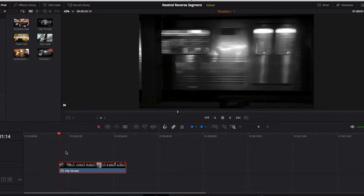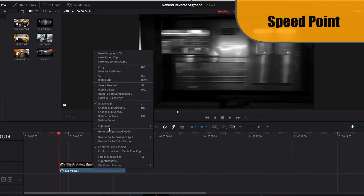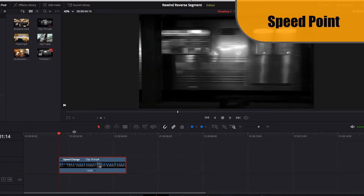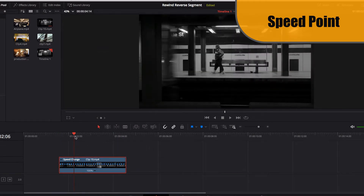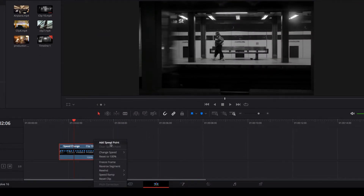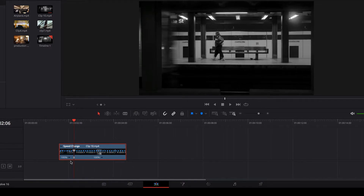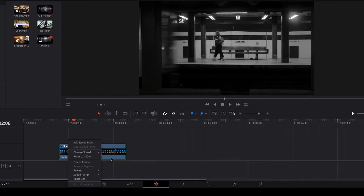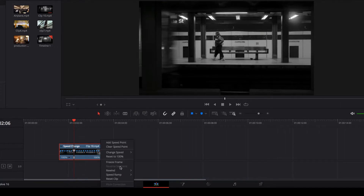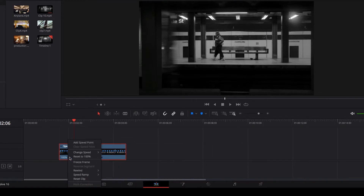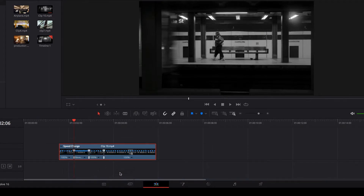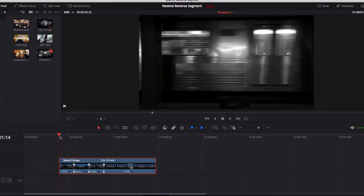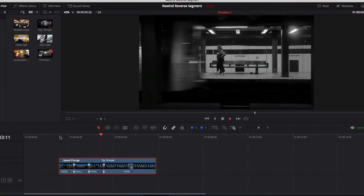Another scenario to consider is when we have speed points, since in practice we work with speed points quite a lot. If we set up a speed point on our current video clip, you'll notice that on both parts of the video we lose the ability to use reverse segment, but we still have the ability to create a rewind effect. If we create a rewind effect for the first part of the video, it does exactly what we'd expect.